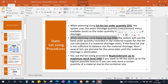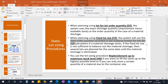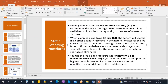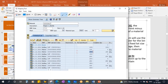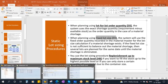When planning using fixed lot size, the system will use the fixed order quantity recorded in the material master for the lot size calculation if a material shortage exists — it is always fixed. If the fixed lot size is not sufficient to balance out the material shortage, then several lots are planned for the same date until the material shortage is eliminated. For example, if the requirement is 300 and your fixed lot size is 150, it will create one more planned order to cover the shortfall.